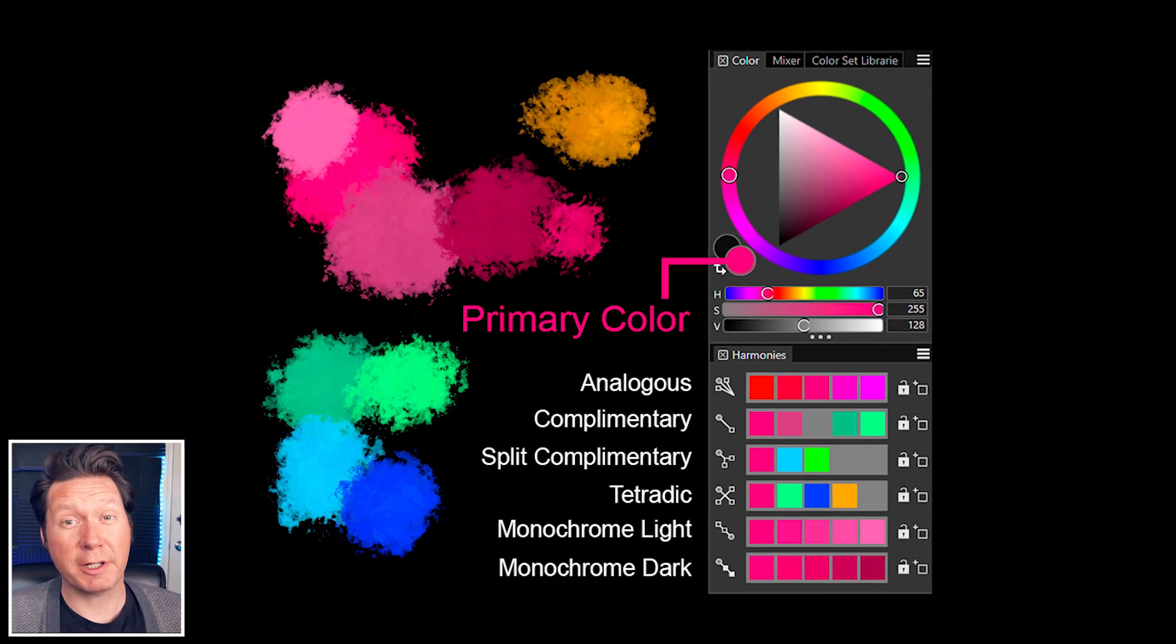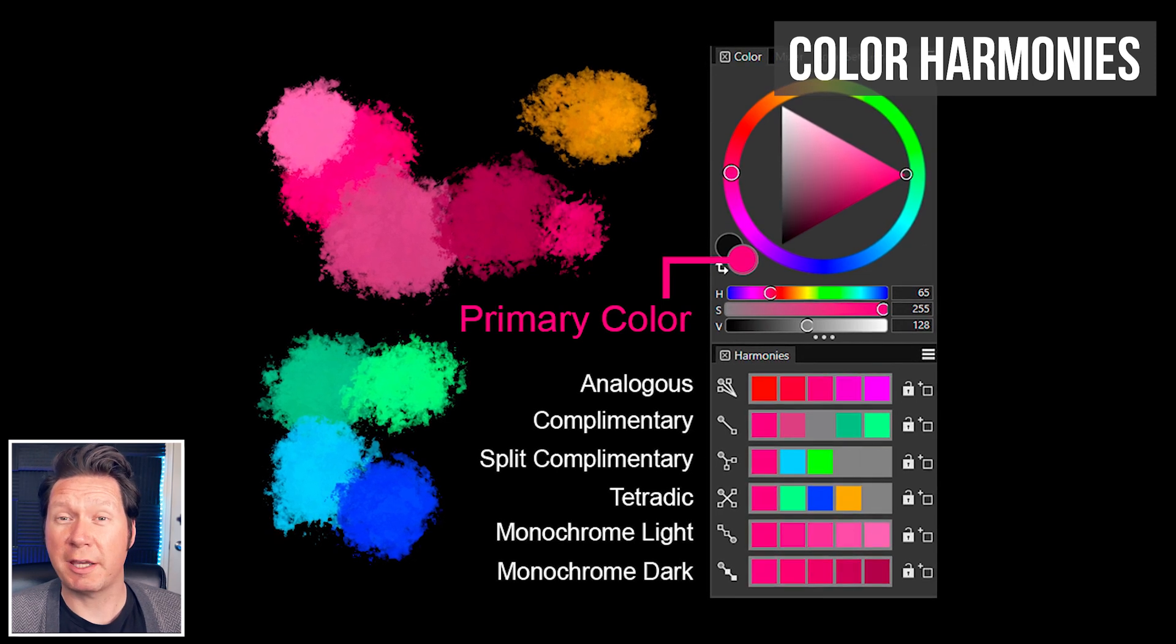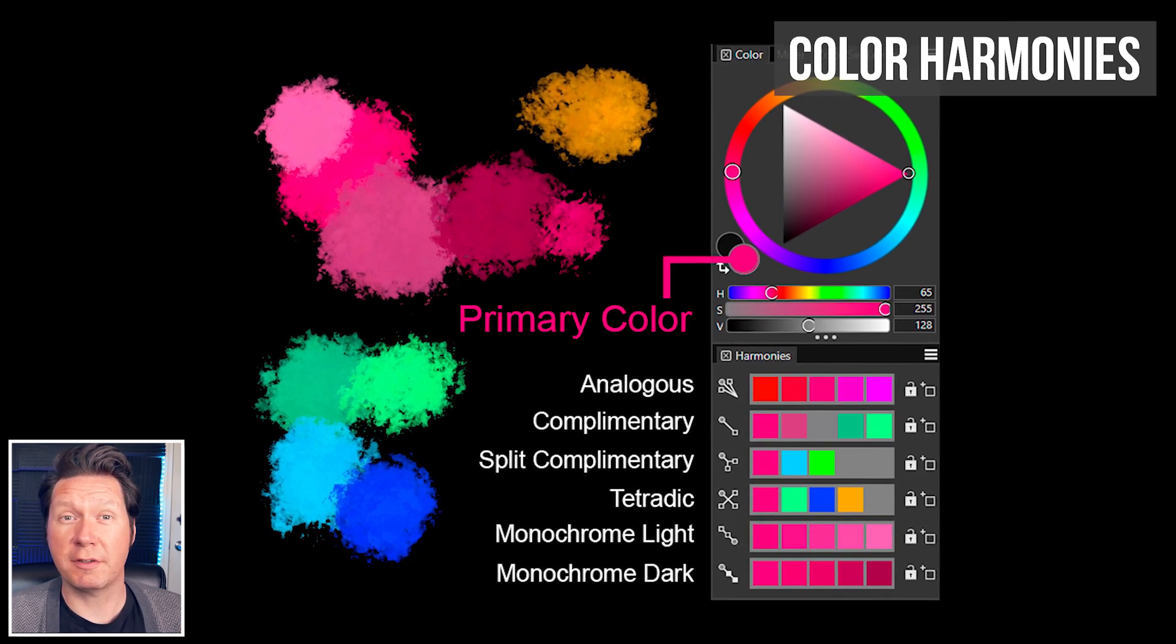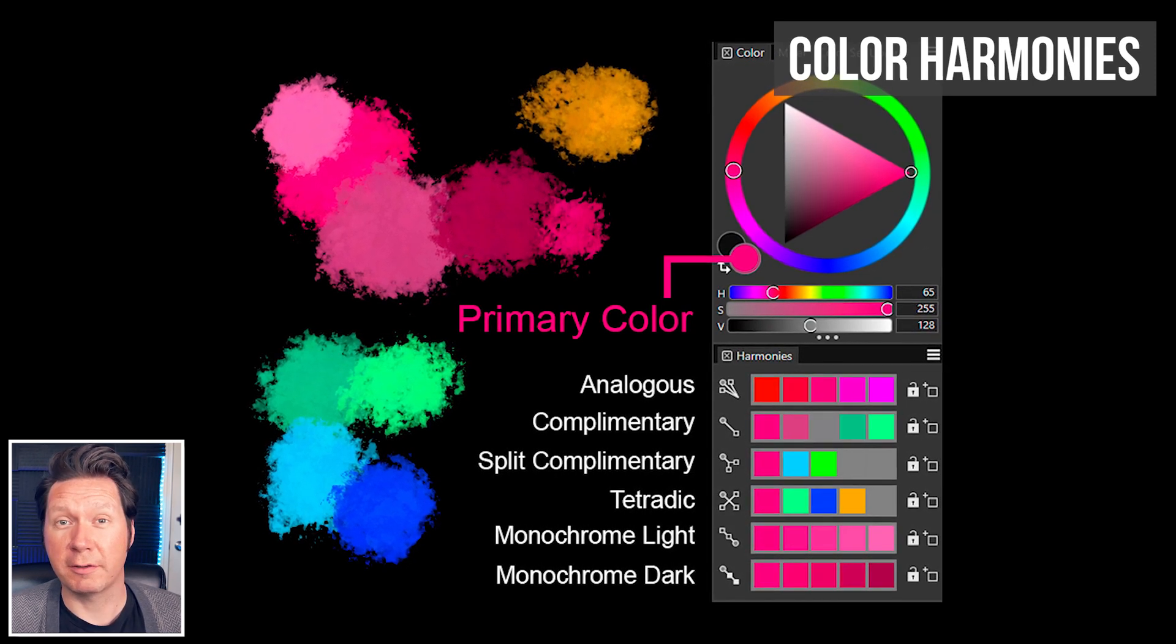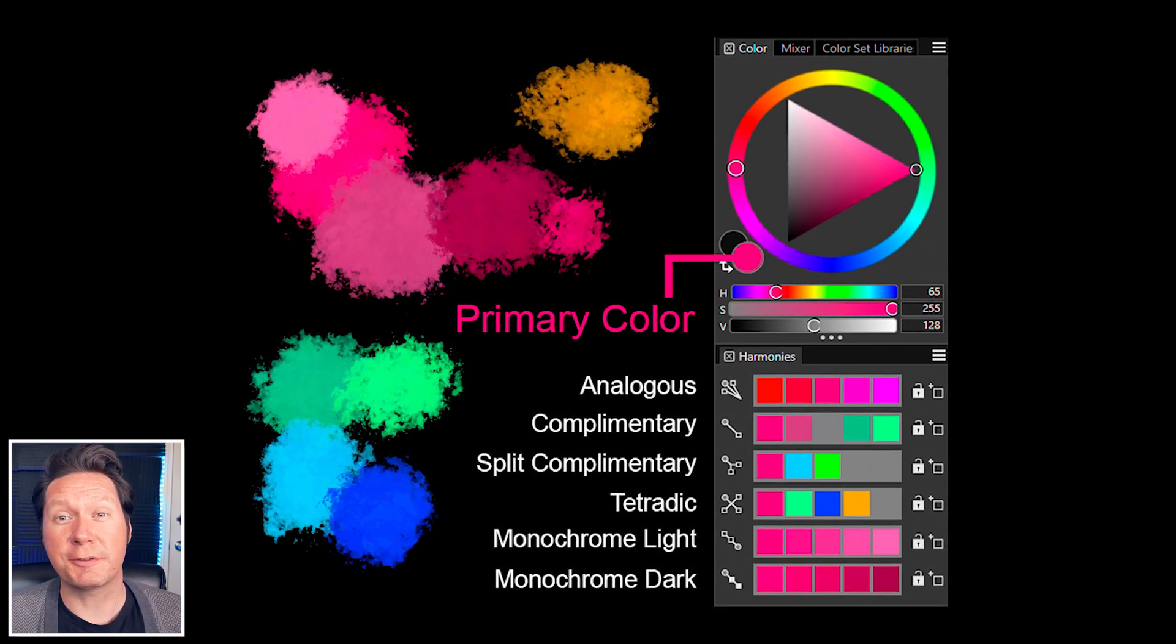Looking for some color inspiration? The new harmonies panel shows you colors that work well together. There are several color modes to choose from.